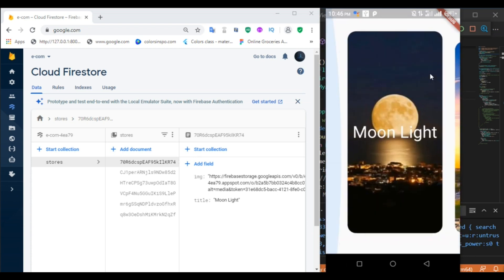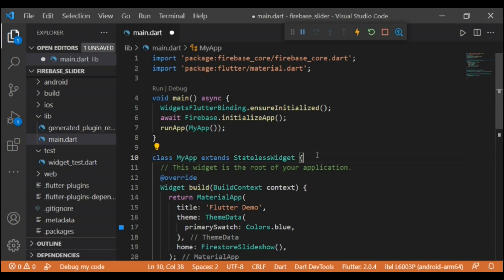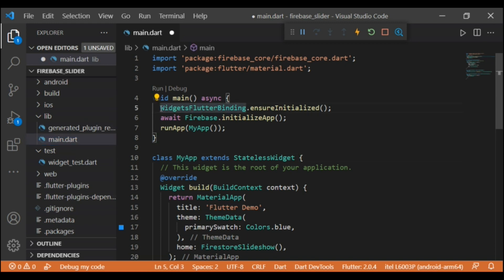So watch the full video to have a better idea and you can apply it on your own application. So let's get going. I have created a project to implement carousel or slideshow. In that project we have two files.